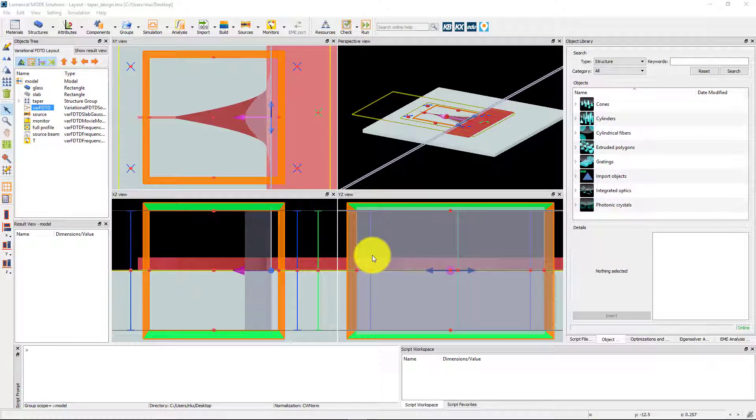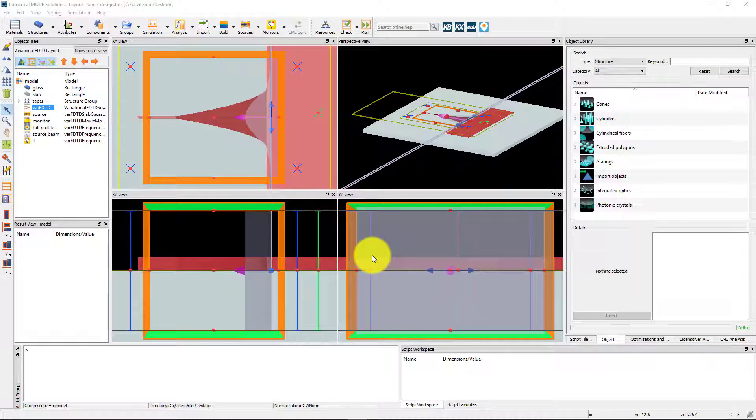Here we have a silicon on insulator taper structure which converts incoming light from a wide silicon slab to a narrow silicon waveguide.